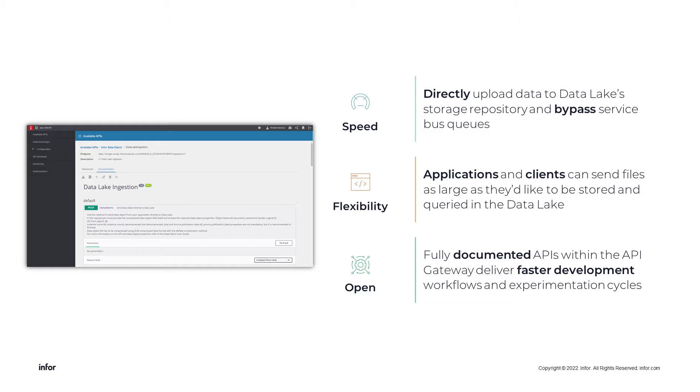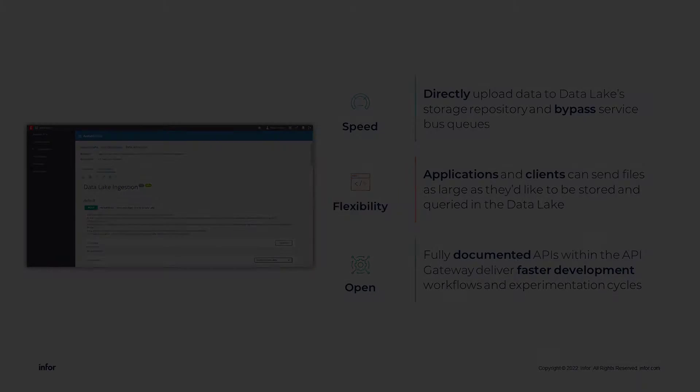Additionally, and by virtue of being a fully documented API within the Ion API gateway, it allows for faster development workflows and ease of experimentation.